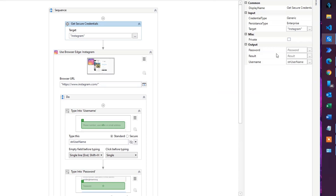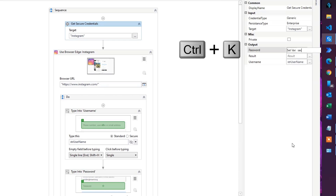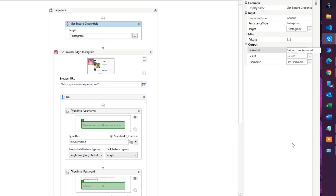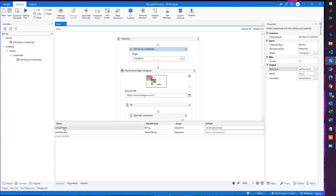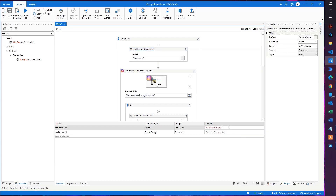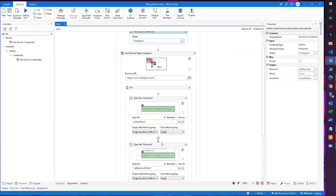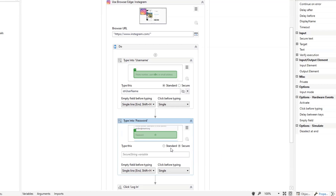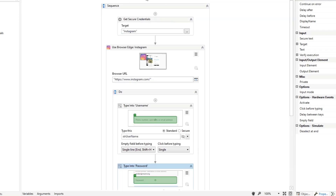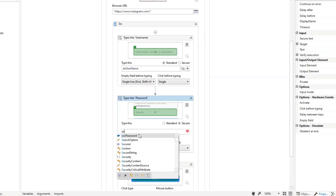For the password output, press Ctrl+K to create a new variable. Name it 'sec_password' — this will be a Secure String type. You can verify this in the Variables panel. Also delete the hardcoded default value from the username variable. Now scroll down to the password Type Into activity, delete the hardcoded password, switch from Standard to Secure input, and type 'sec_password.' We now have a secure automation that retrieves Instagram credentials from Windows Credential Manager.